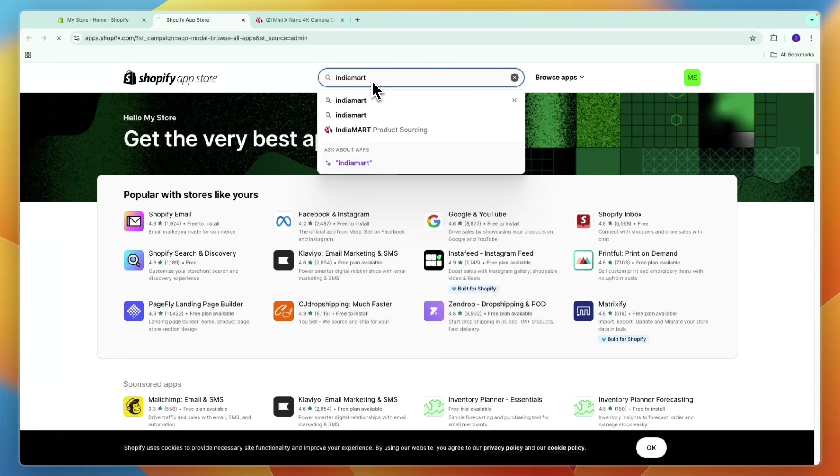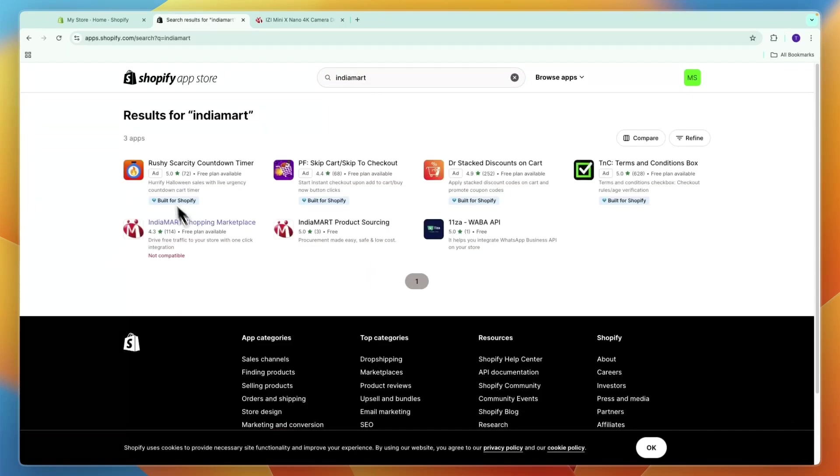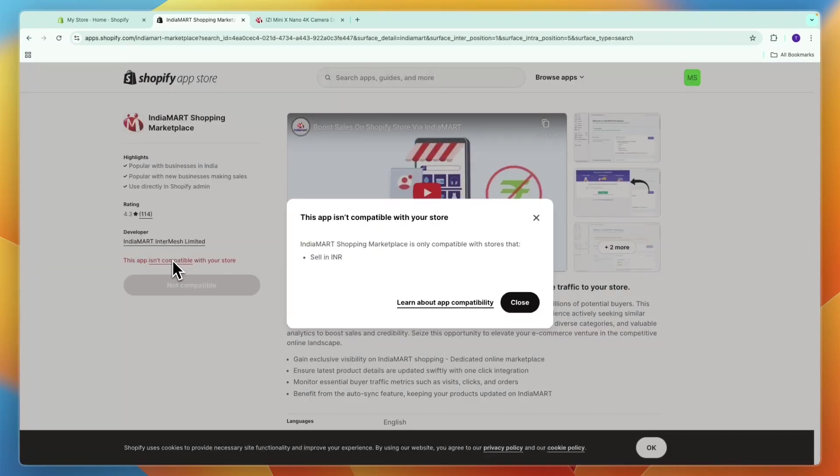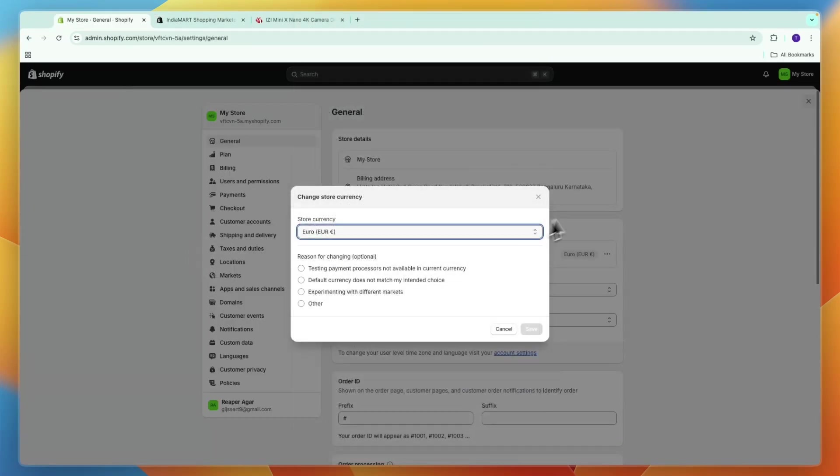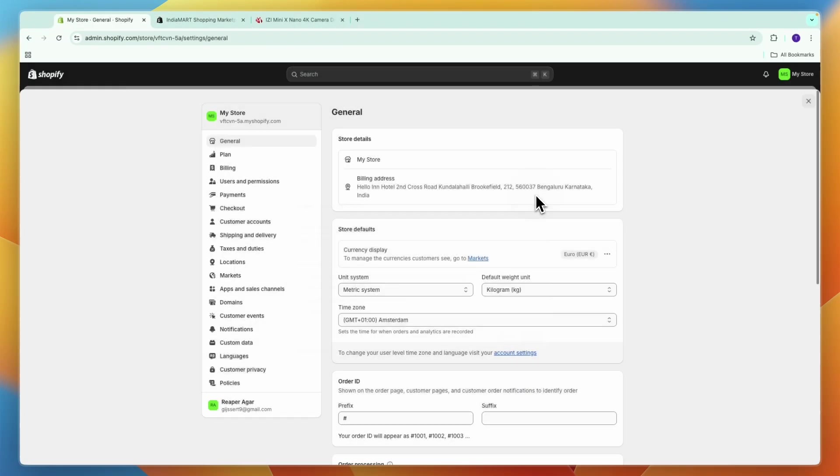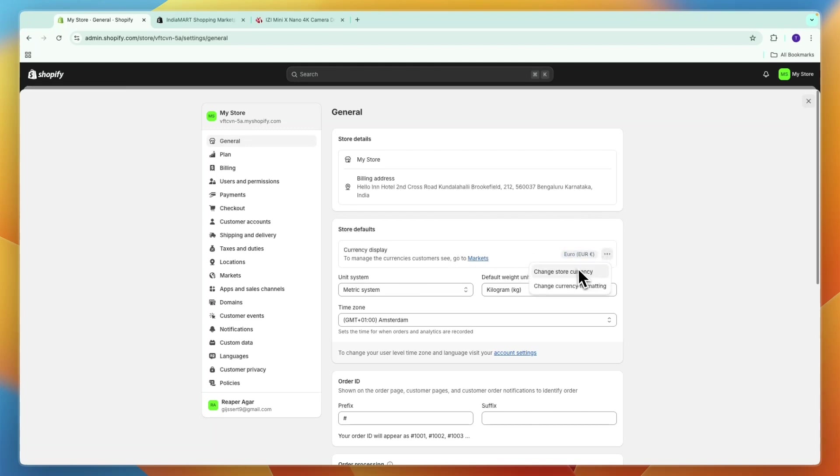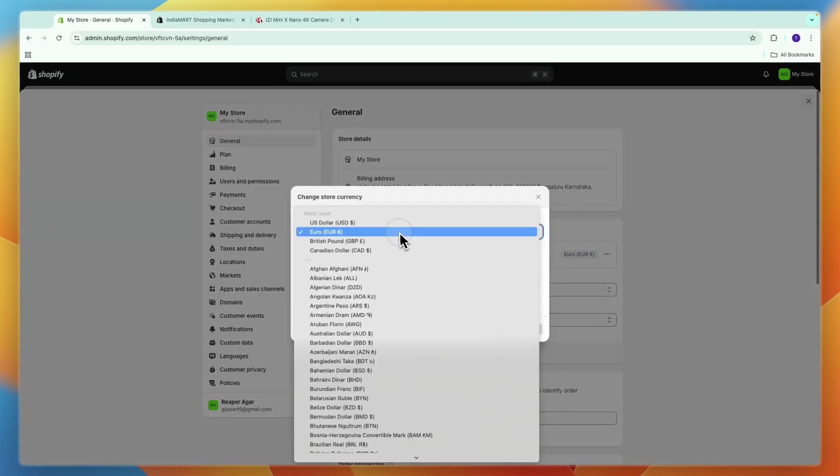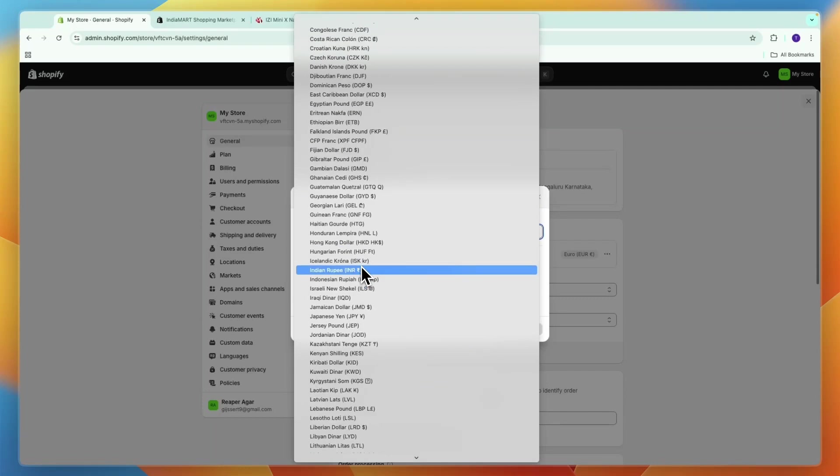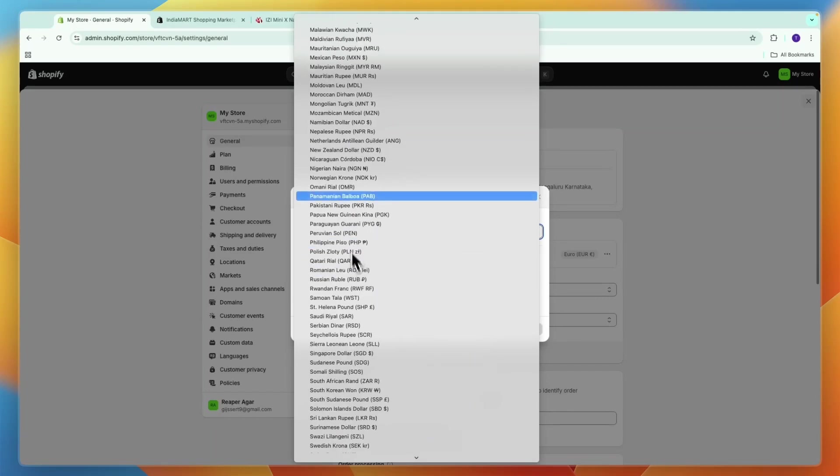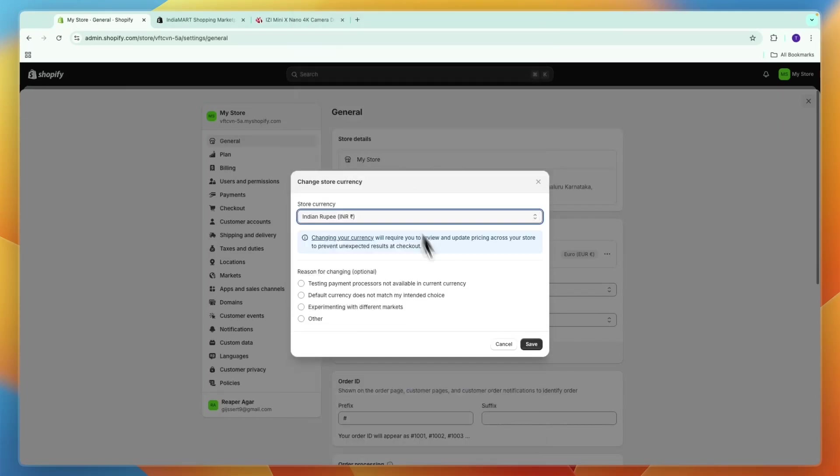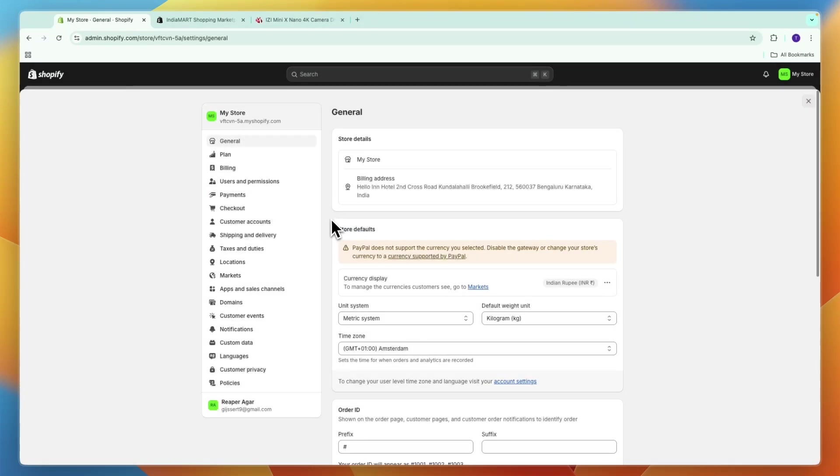They have their own app on the Shopify app store and it's just IndiaMarket Shopping Marketplace, and they have a free plan available. Now one more thing you need to do: in your settings you have your store defaults, and then here you can see your current currency. You need to click on the three dots, then click change store currency, and here just search for the Indian rupee and then click save.